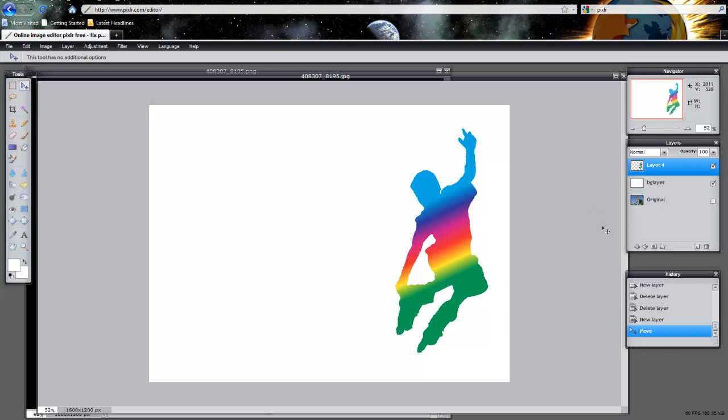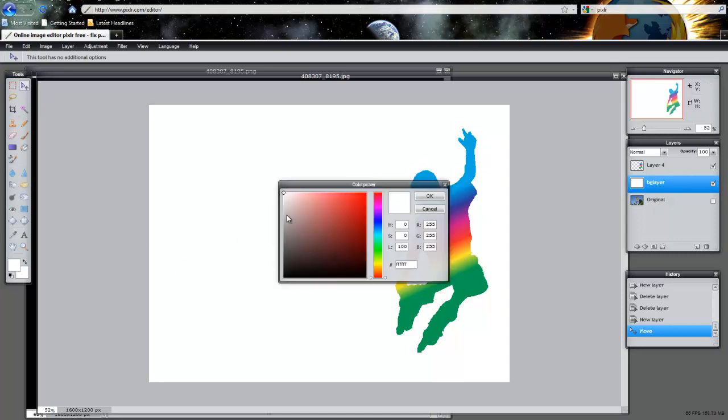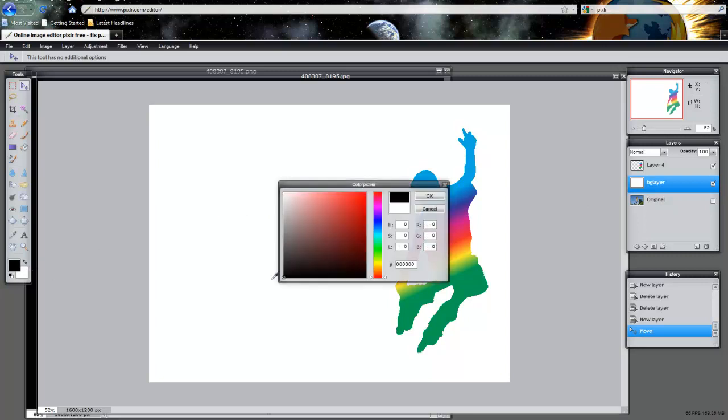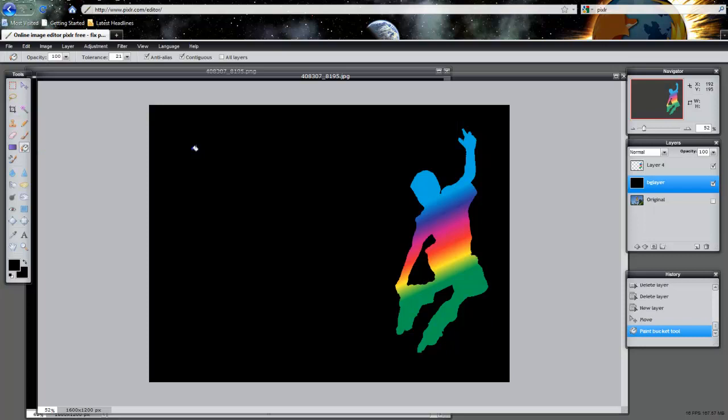The next thing you want to do is change the background color. In my particular design, I'm going to turn my background into black. I'm going to click on my background layer, change the foreground and the background into black. Then I'm going to click my paint bucket tool and just left click into the screen. It turns black, which looks pretty good.